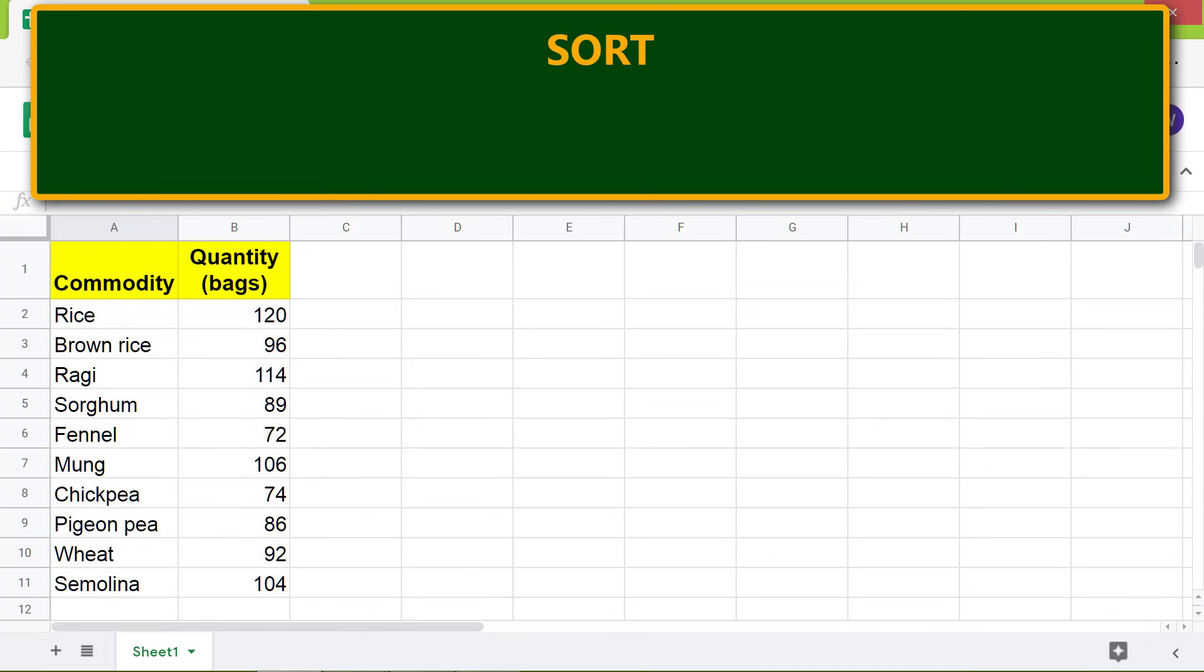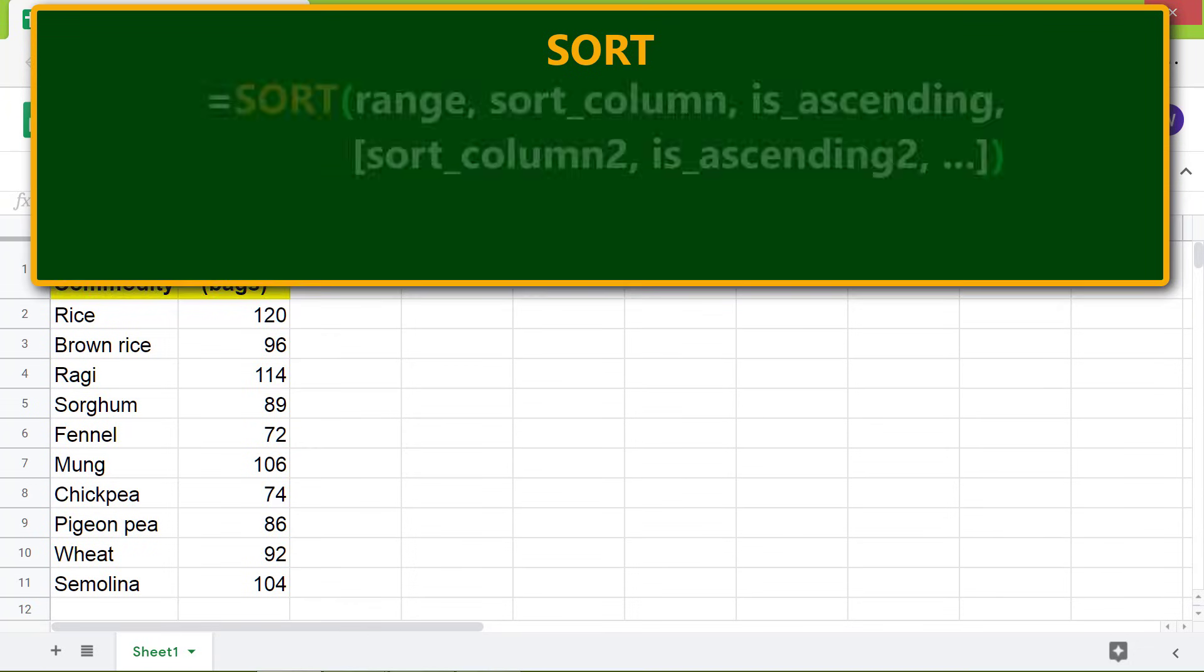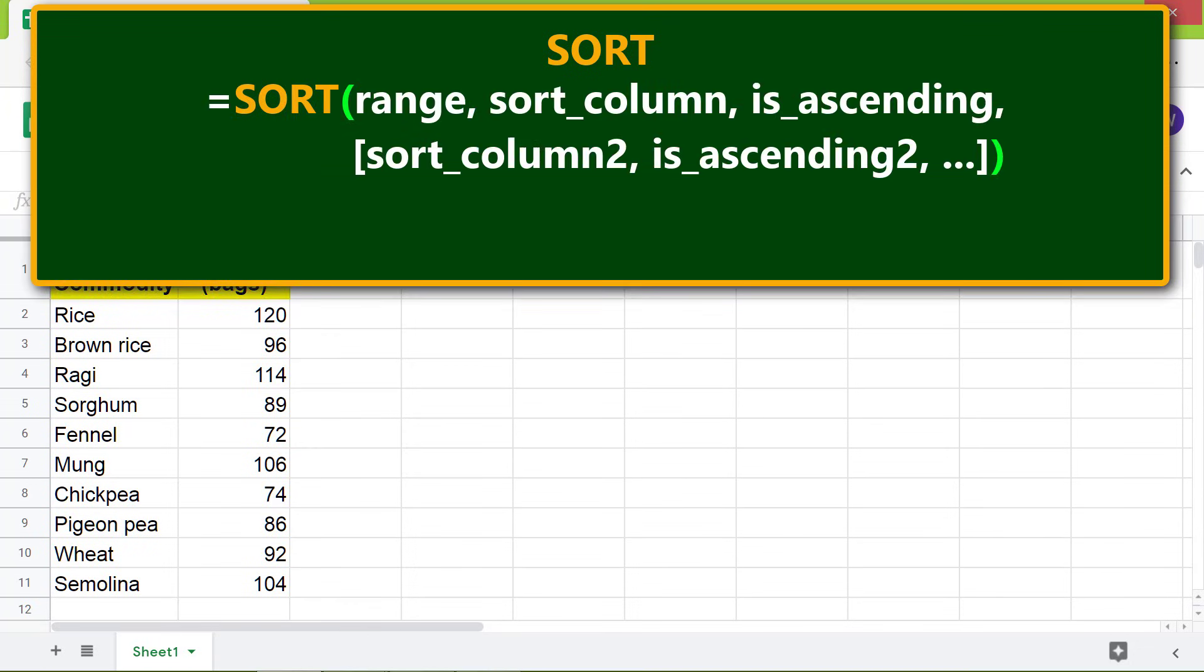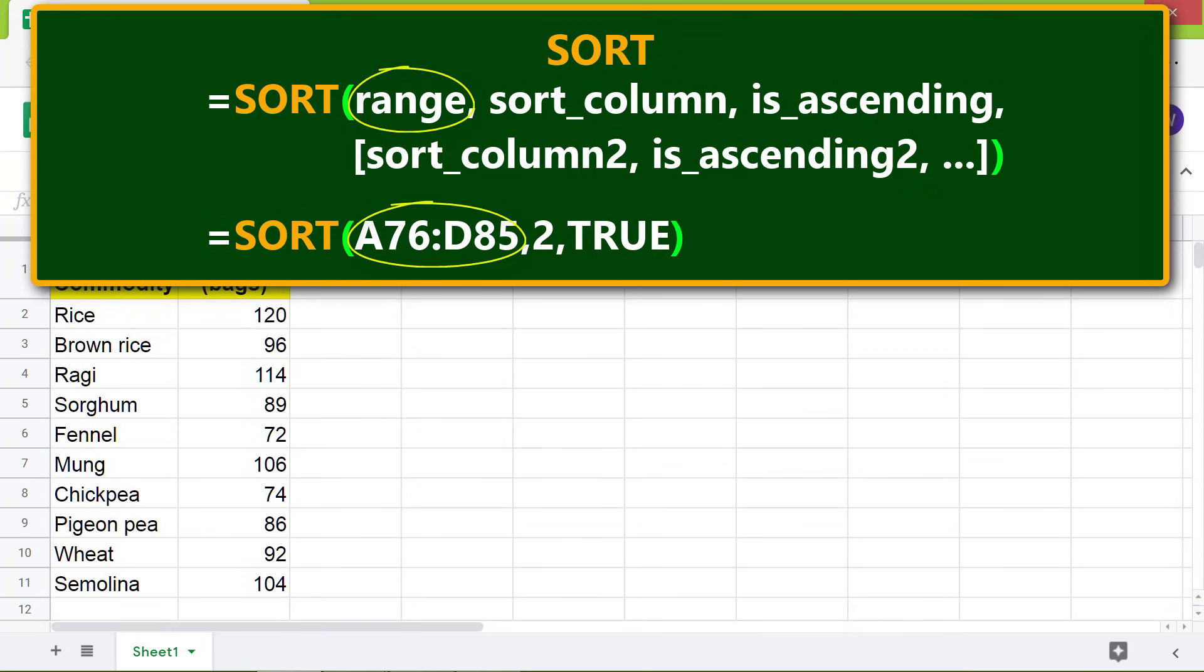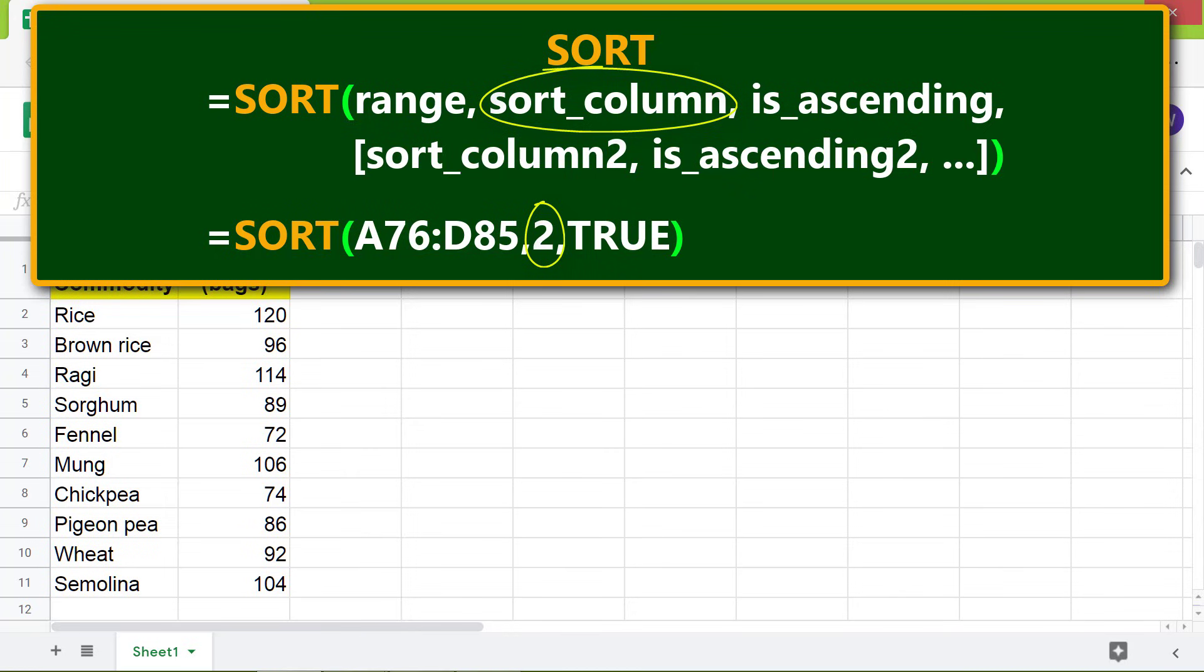the format of the SORT function. Here's an example: range is cells A76 to D85, sort column is 2, that is the data in column 2 will be sorted, is